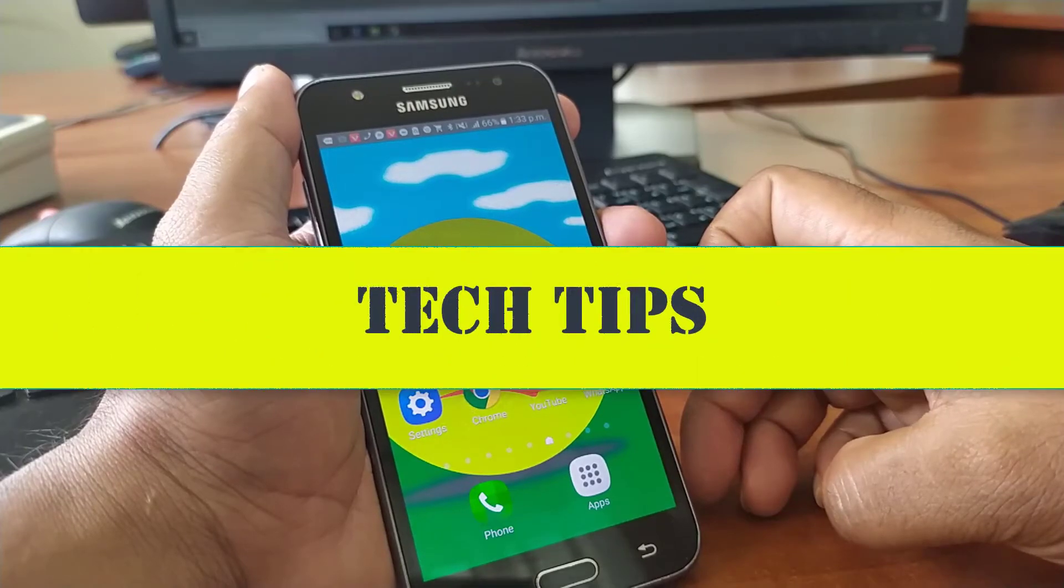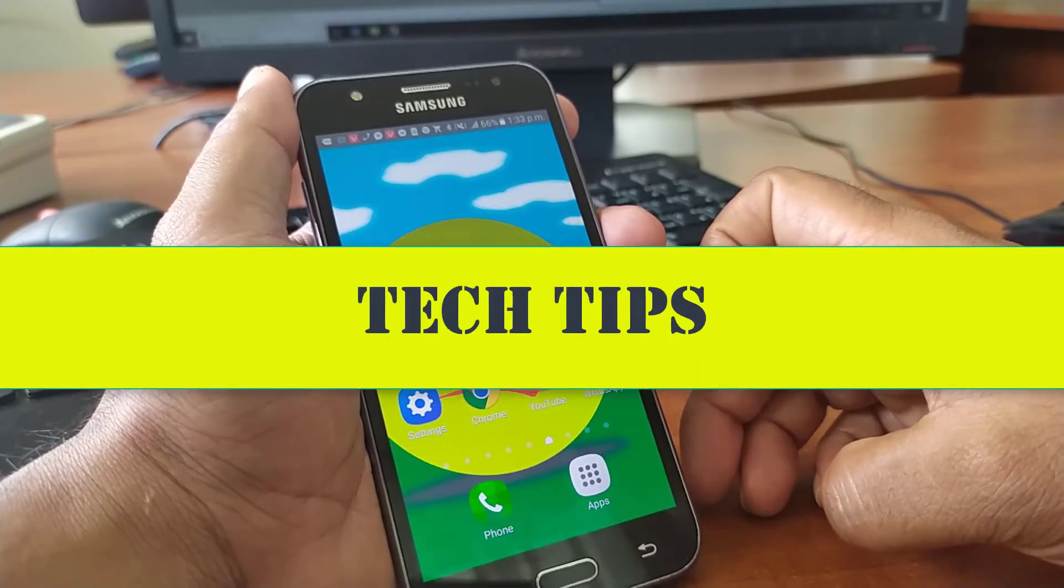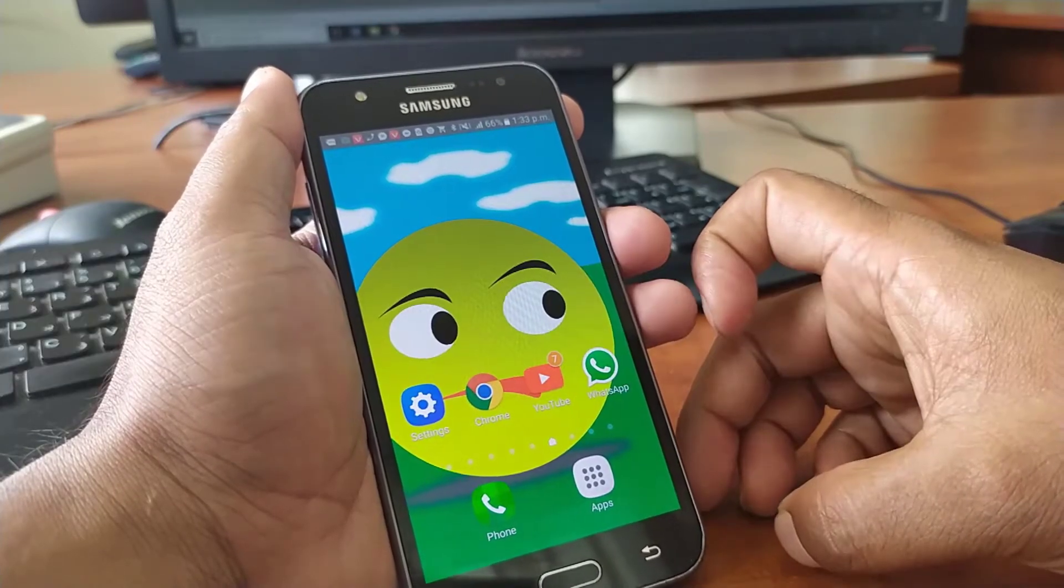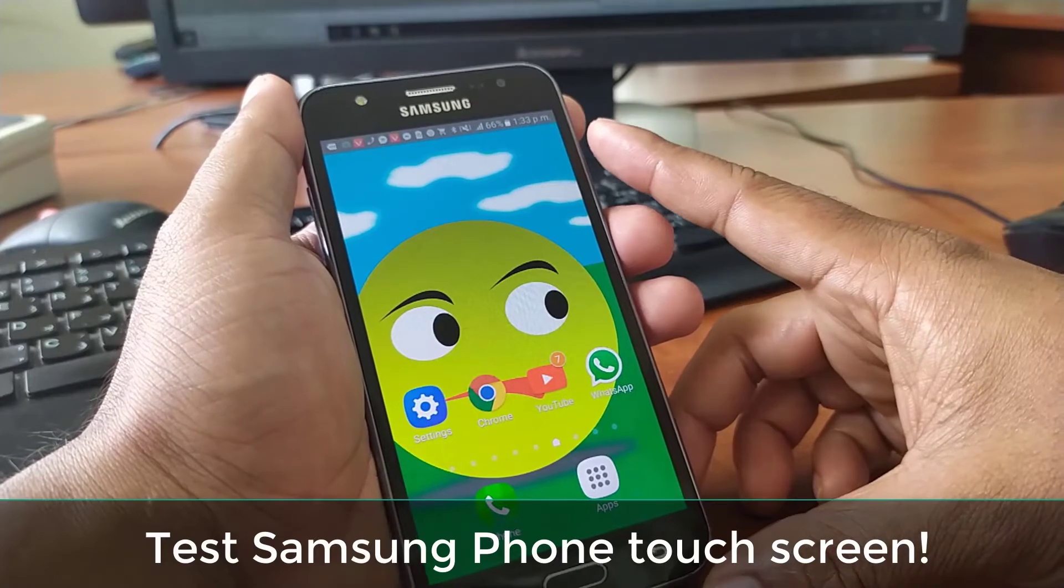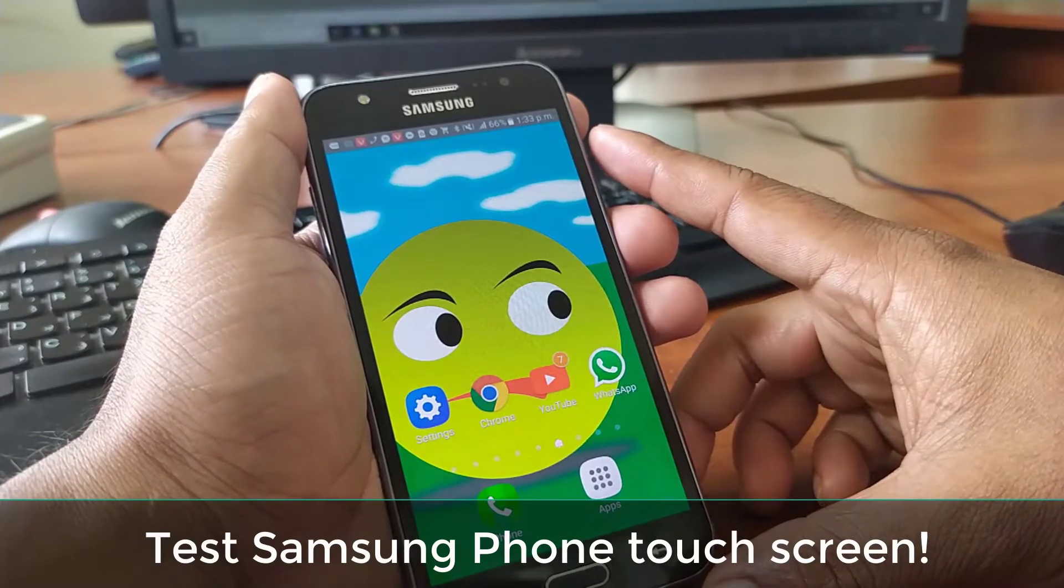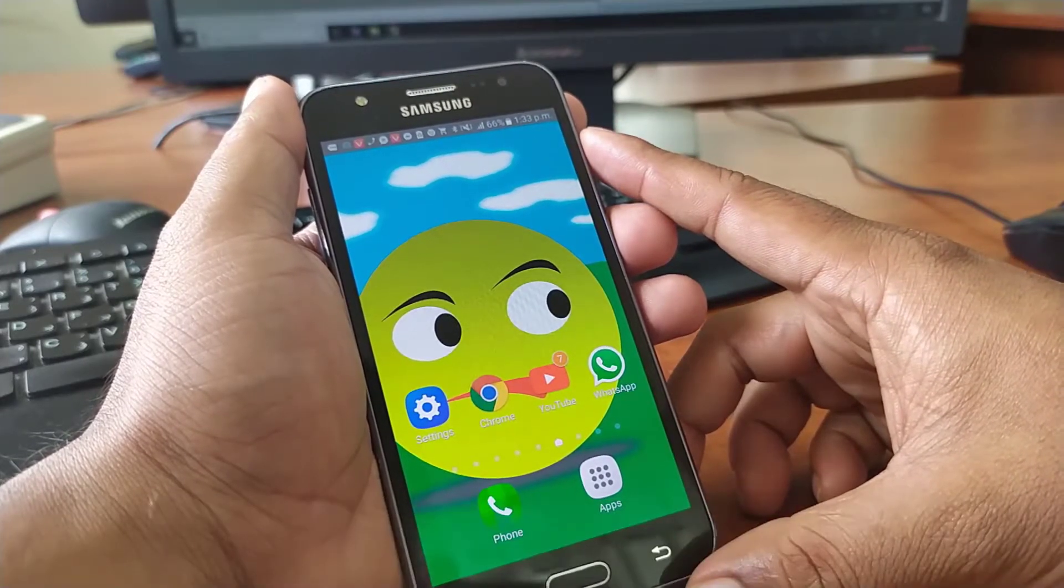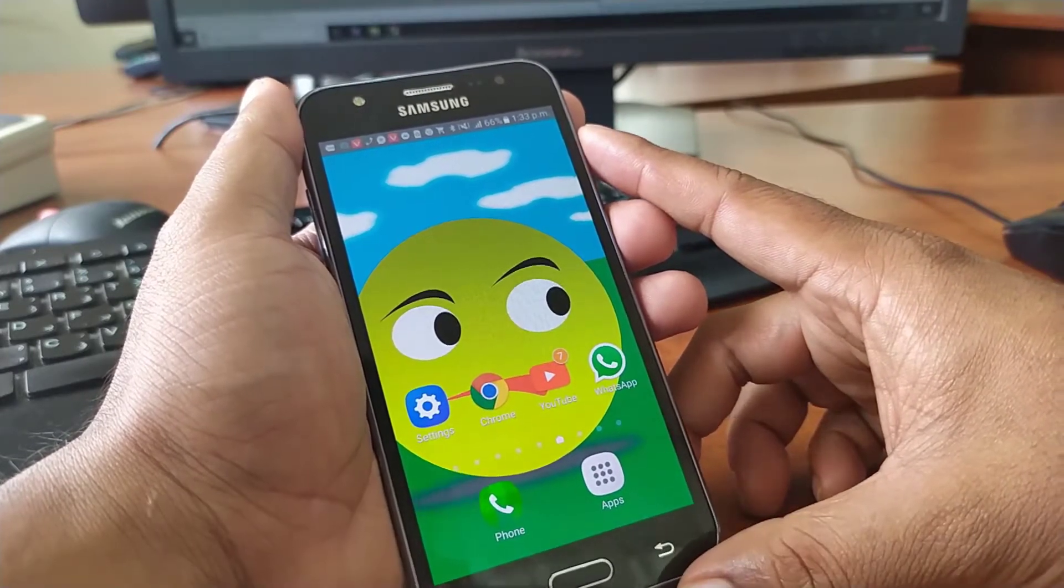Hello viewers, welcome back to the Tech Tips YouTube channel. Today I'd like to show you how to test the touch screen of a Samsung phone by using a secret code. Let's have a look.